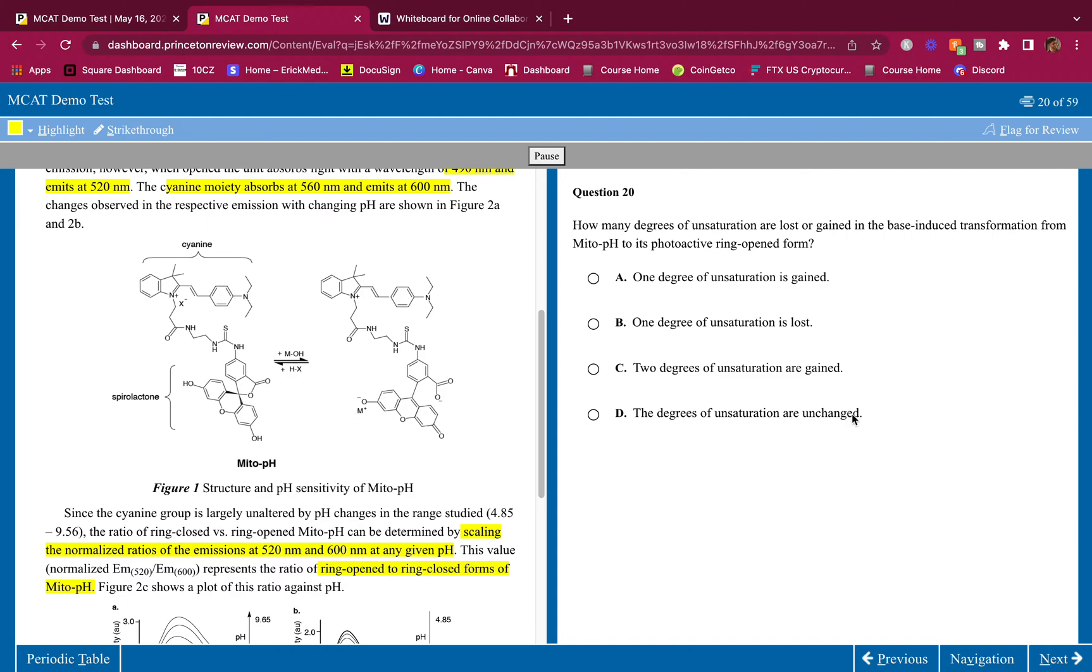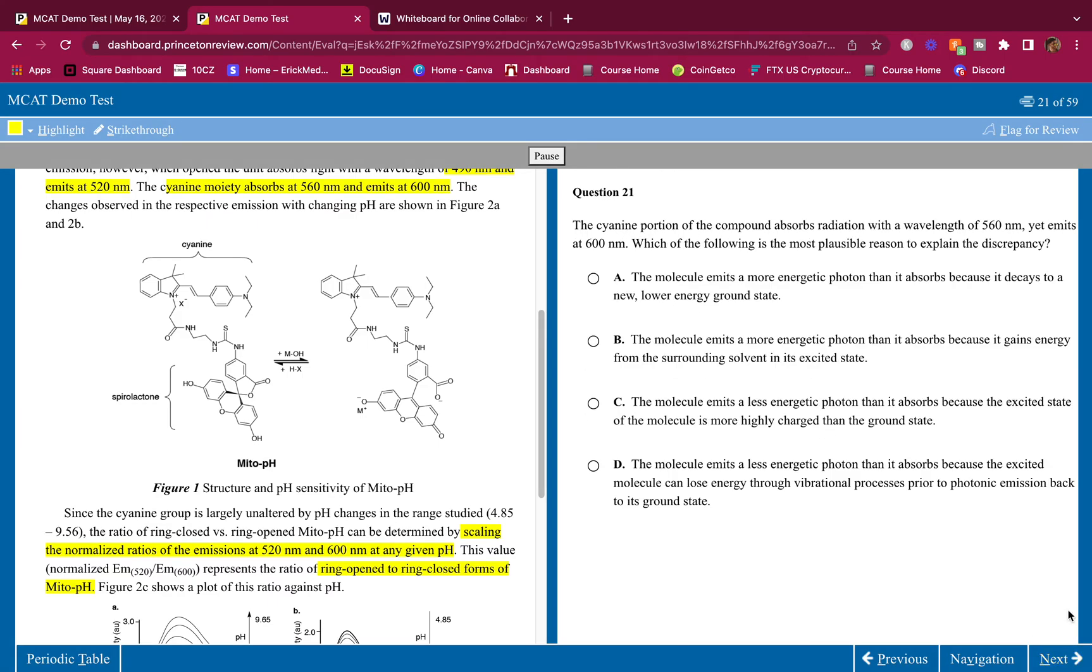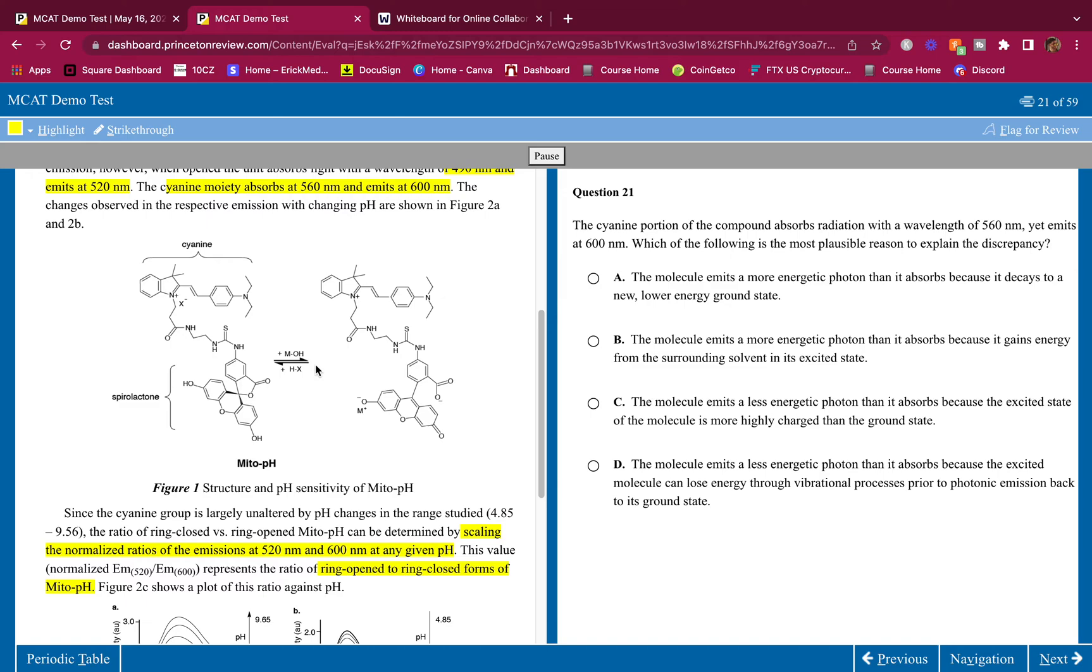The cyanide portion of the compound absorbs radiation with a wavelength of 560 nanometers yet emits at 600 nanometers. Which of the following is the most plausible reason to explain the discrepancy? You should know how fluorescence works. Fluorescence works by absorbing a high energy photon, it gets excited and then emits a lower energy photon. In terms of wavelengths it's going to absorb a low wavelength, get excited, and emit a higher wavelength.